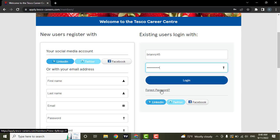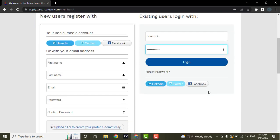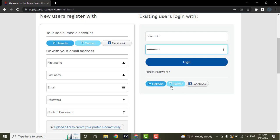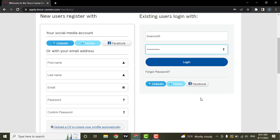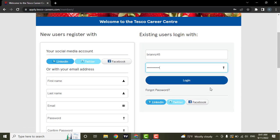If you use any of these options to create your account then you can simply click on these options and you will be automatically logged in. Now to login you can click on login and then you will be successfully logged in to your Tesco's career account.